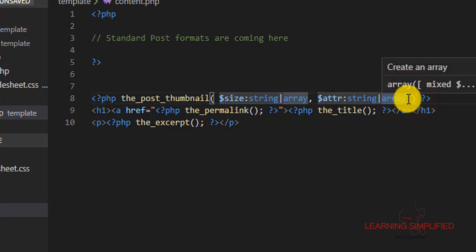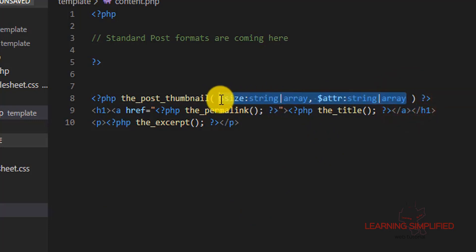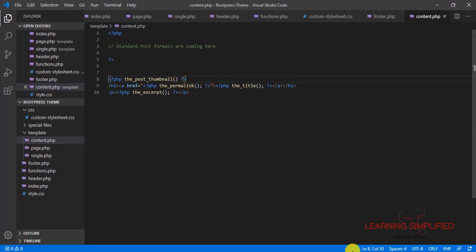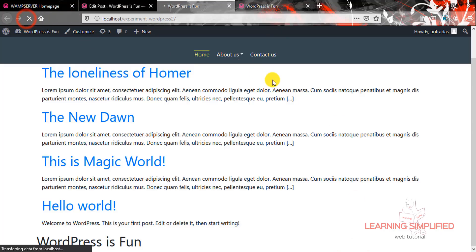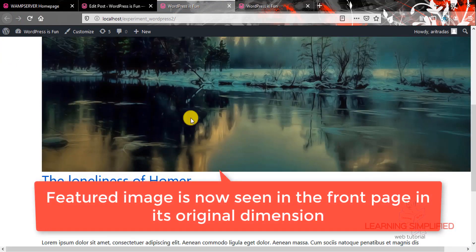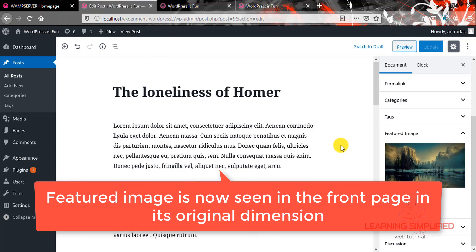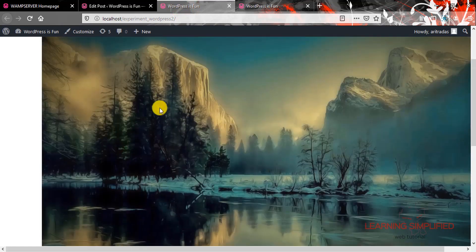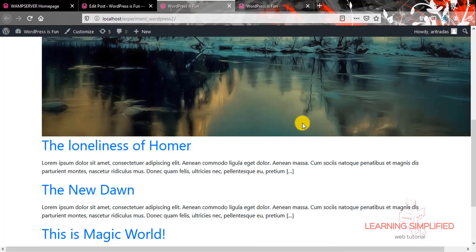We are removing all the parameters — we don't need anything inside — and leaving it empty. Getting back to our project and reloading, we can see that for the first post, the featured image property is now enabled. It is now enabled here on the front page of our site.